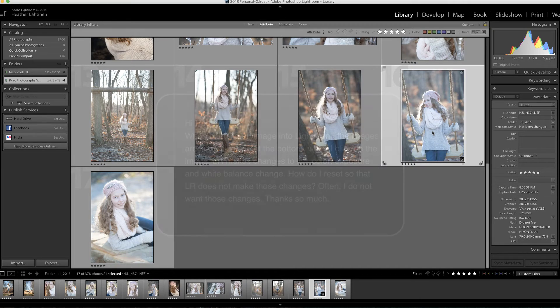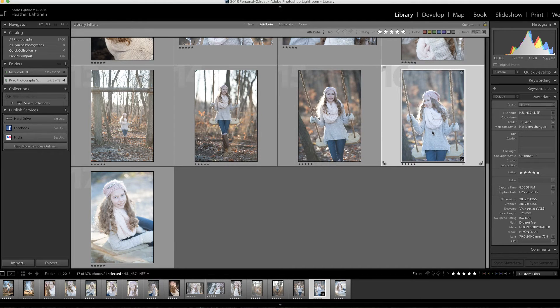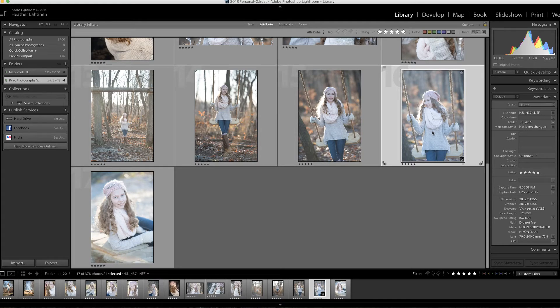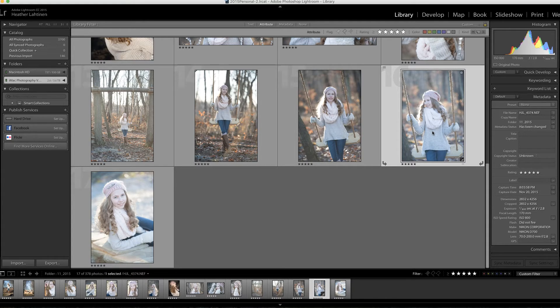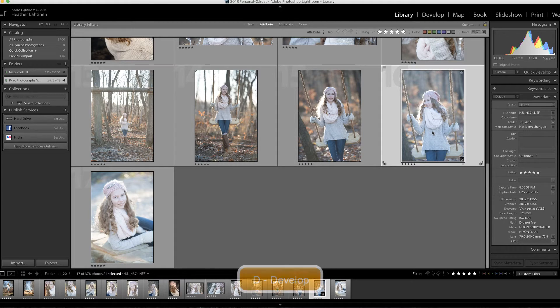I happen to know that Kathy shoots in raw format. This video is for photographers that shoot in raw and are particular about how that file looks. I'm going to take this image into the develop module by pressing D on my keyboard.